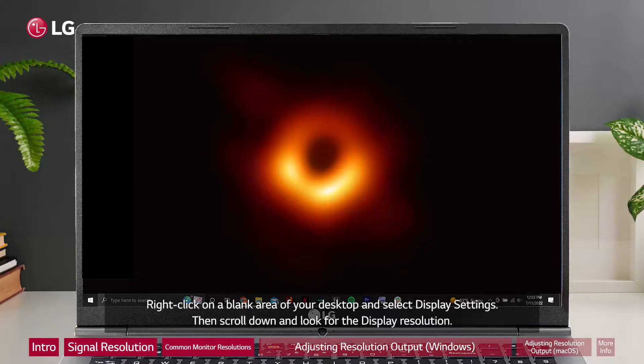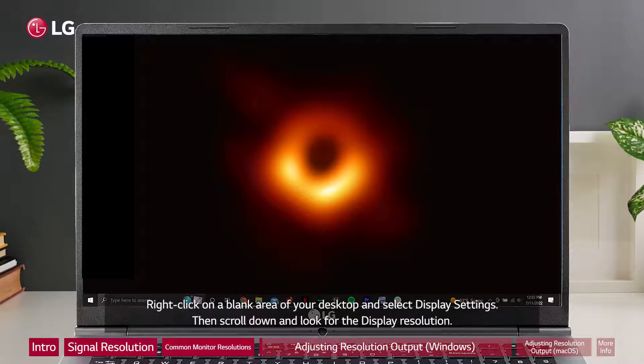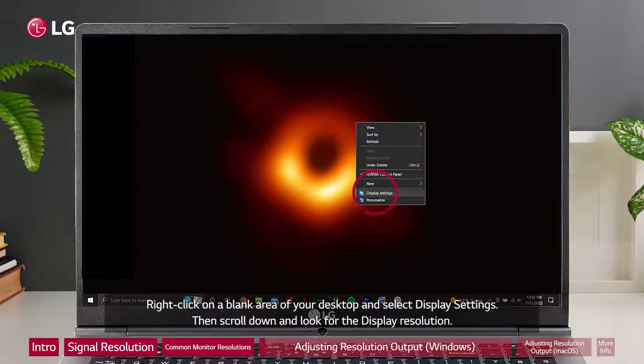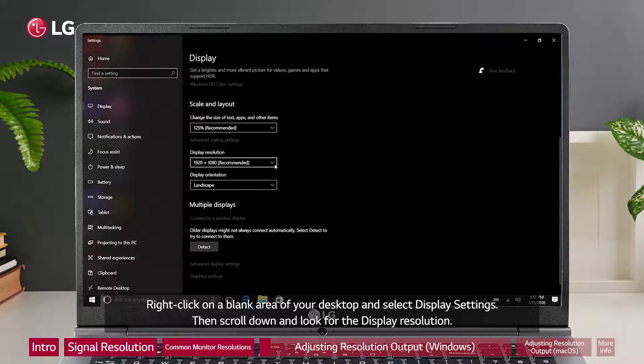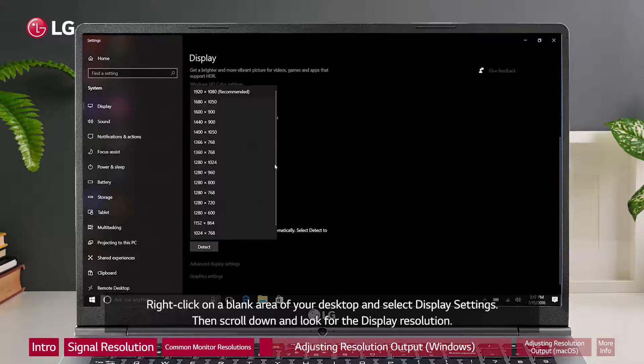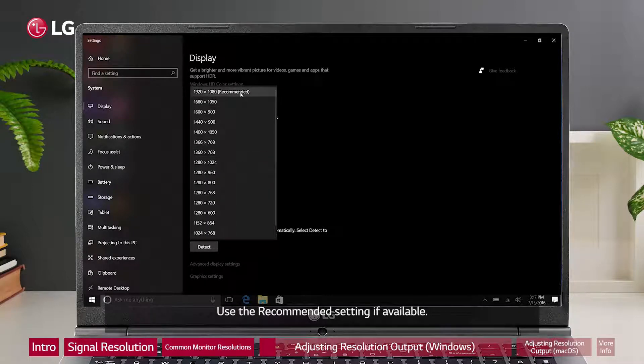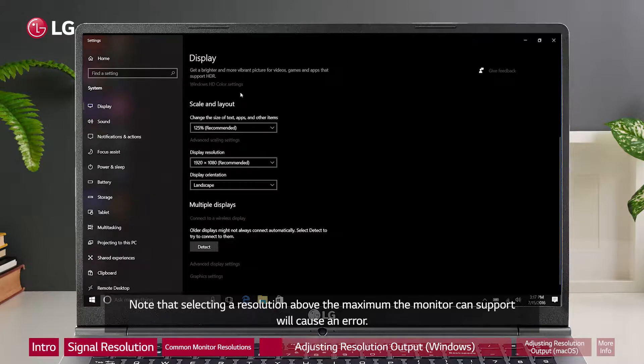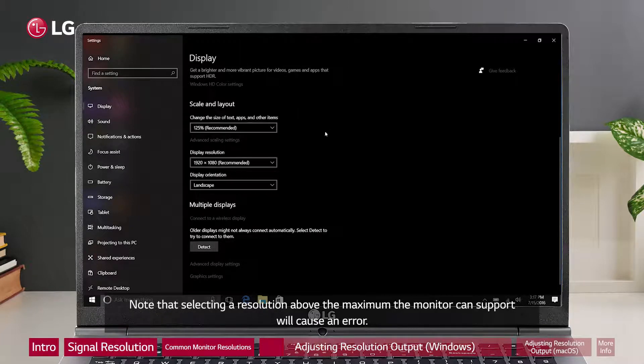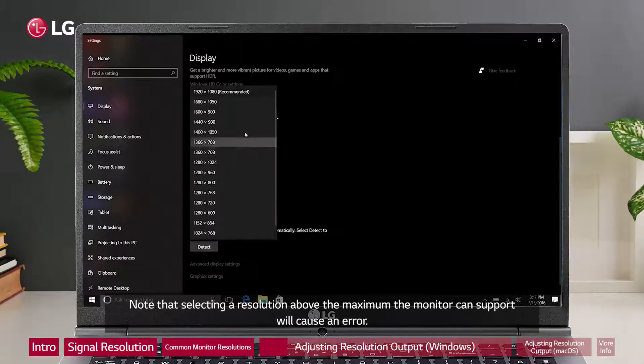Right-click on a blank area of your desktop and select display settings. Then scroll down and look for the display resolution. Use the recommended setting if available. Note that selecting a resolution above the maximum the monitor can support will cause an error.